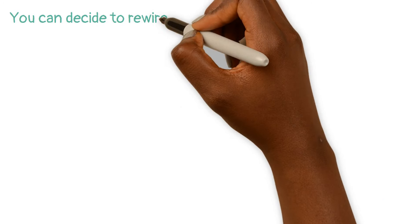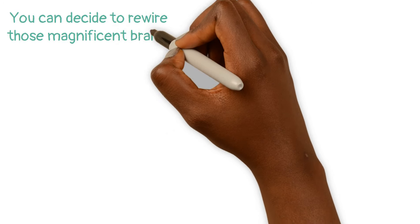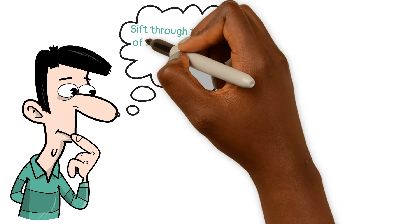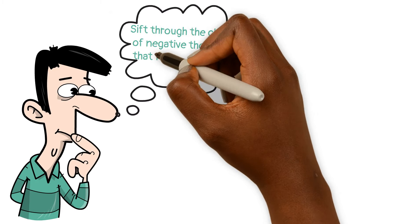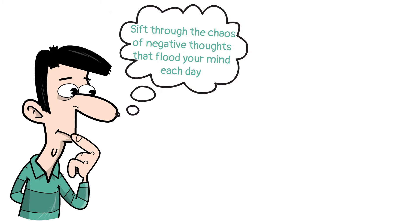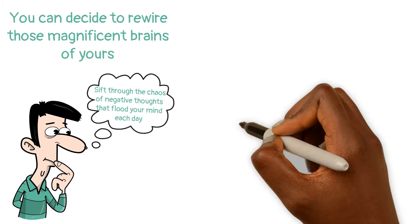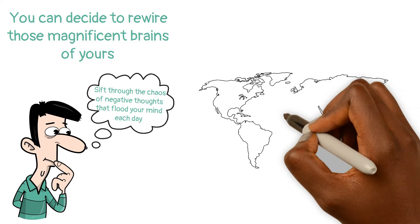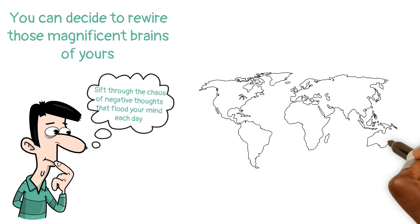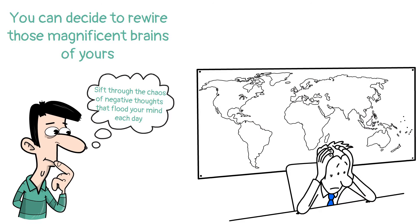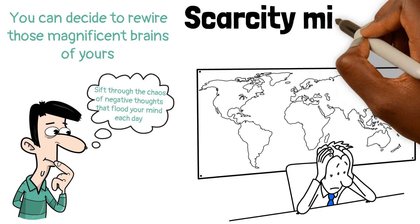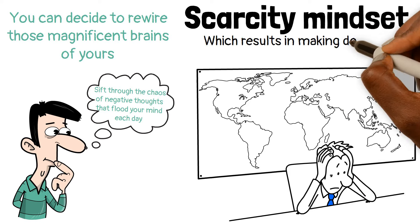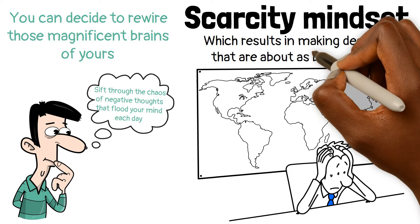But you can decide to rewire those magnificent brains of yours. You have to sift through the chaos of negative thoughts that flood your mind each day. If you don't put on your mental filter, you start believing the skeptics. And that leads to a scarcity mindset, which results in making decisions that are about as bad as it gets.